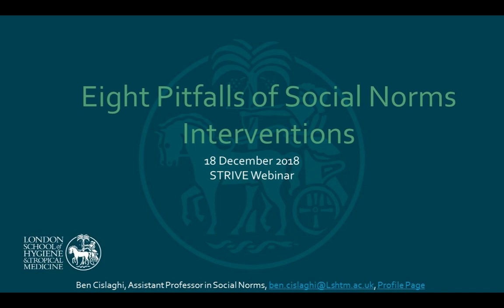Today Ben Cislaghi will present eight pitfalls that practitioners must avoid as they plan to integrate a social norms perspective in their interventions, as well as eight learnings. The presentation will be followed by questions and discussion. Ben will talk for about 25 to 30 minutes, then we'll have about half an hour for discussion.